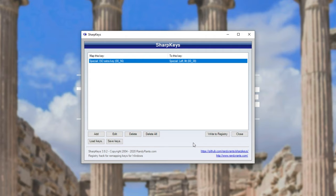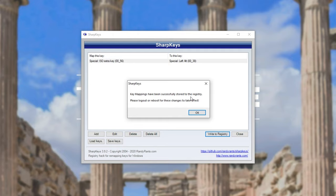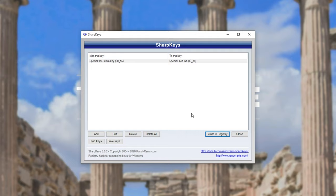After doing this, key mappings have successfully been stored to the registry. Please log out or reboot for these changes to take effect. After doing that, holding down that key should affect things differently.